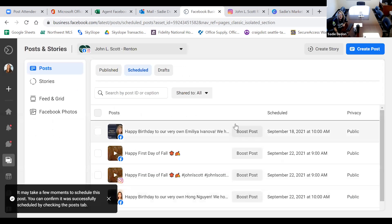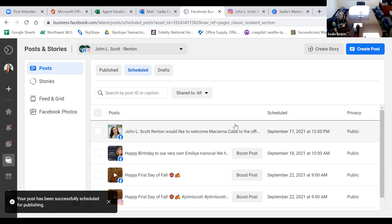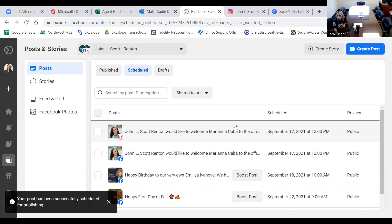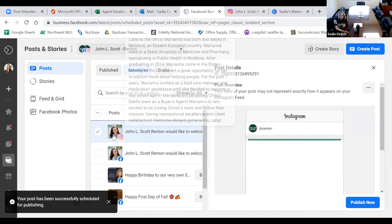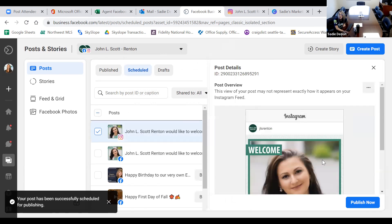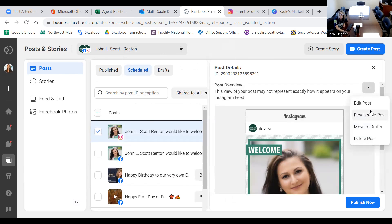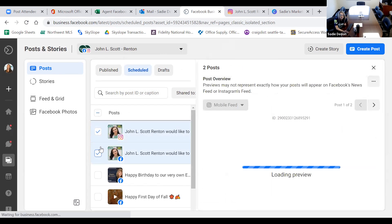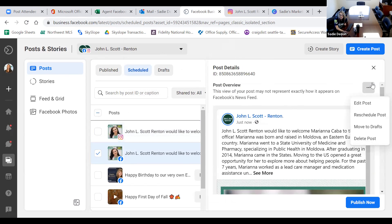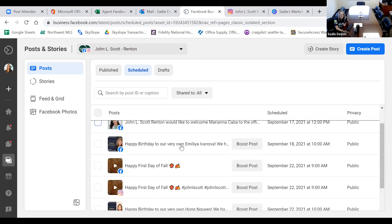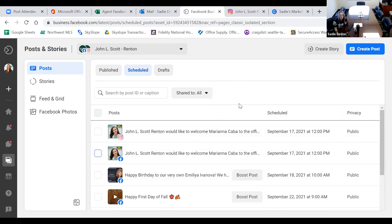Now that is going to populate into my scheduled posts. There it is, scheduled for noon. If I want to make any changes, I click on the little box, the post overview pops up, click the three dots and I can edit, reschedule, move to drafts, or delete it. They even have a 'Publish Now' option. I can click 'Publish Now' — I'll do that at the end of class because I don't want to wait until noon to welcome Mariana to the office.